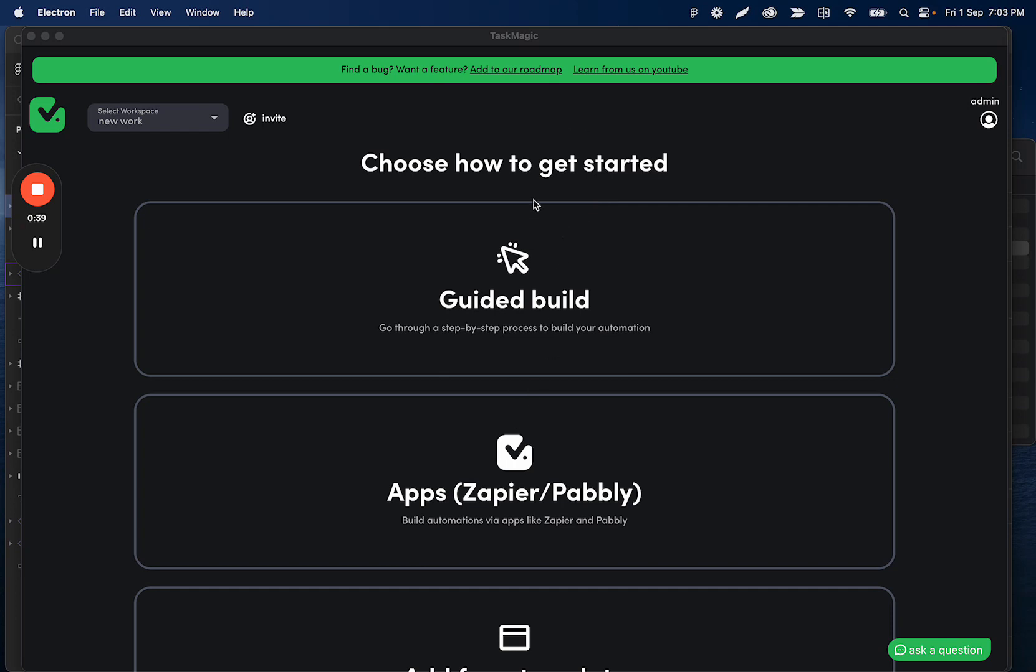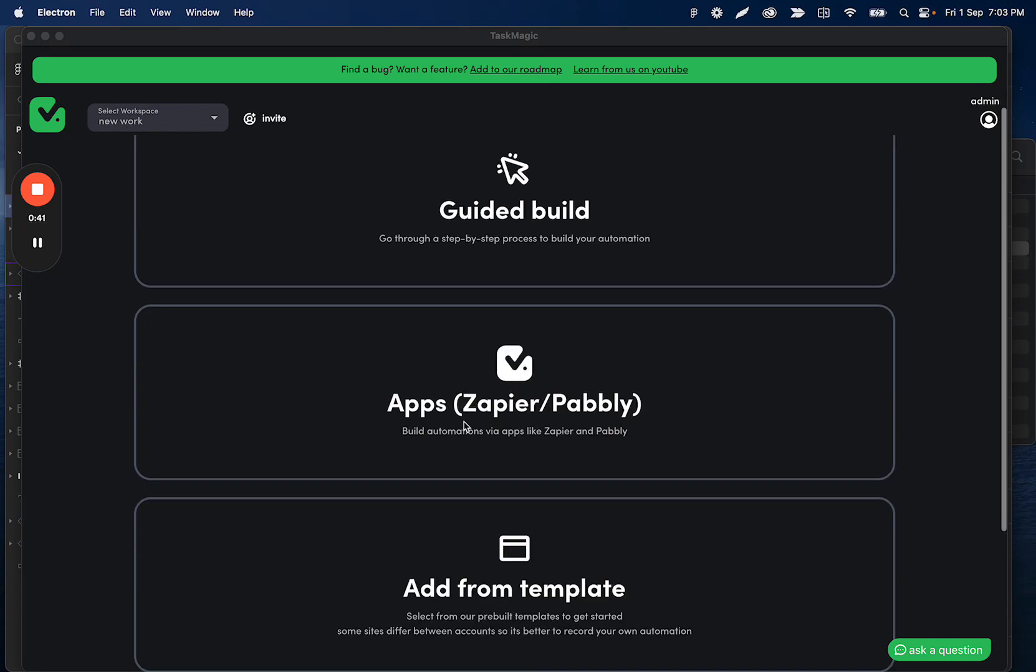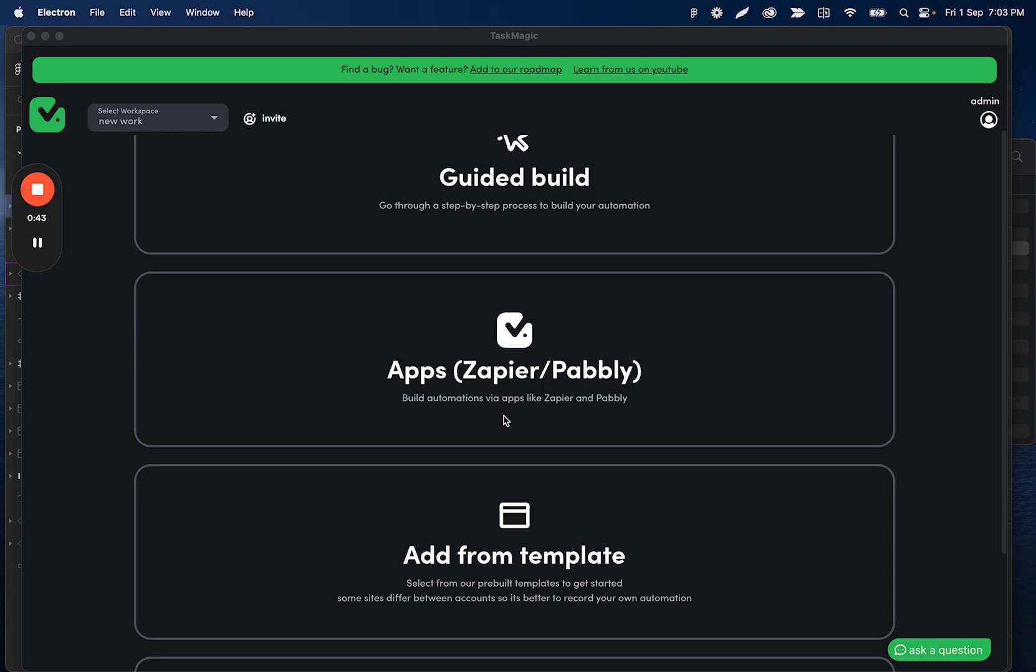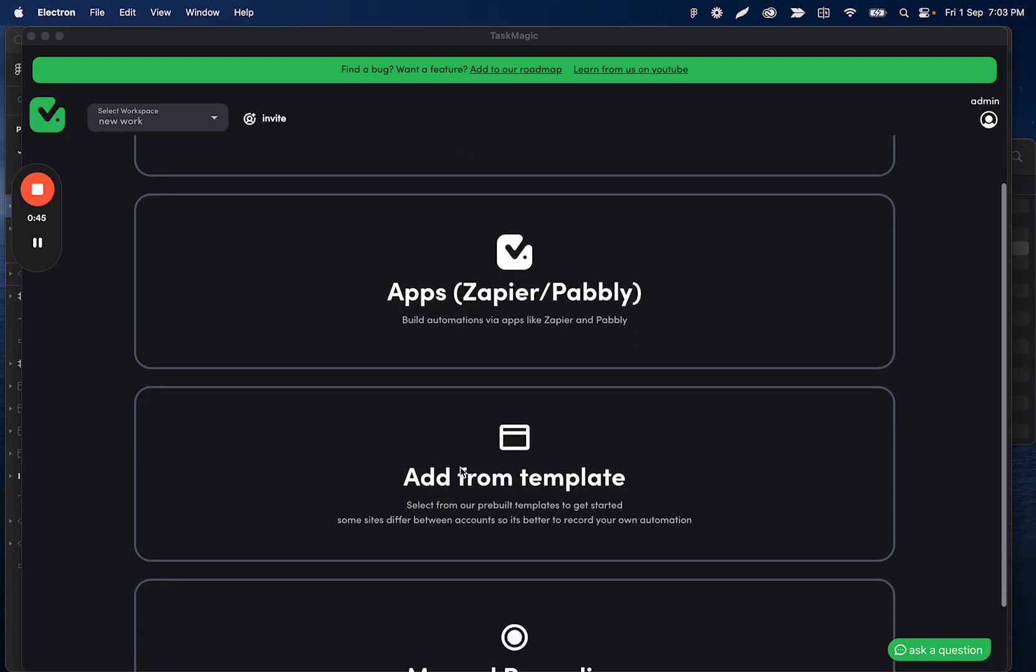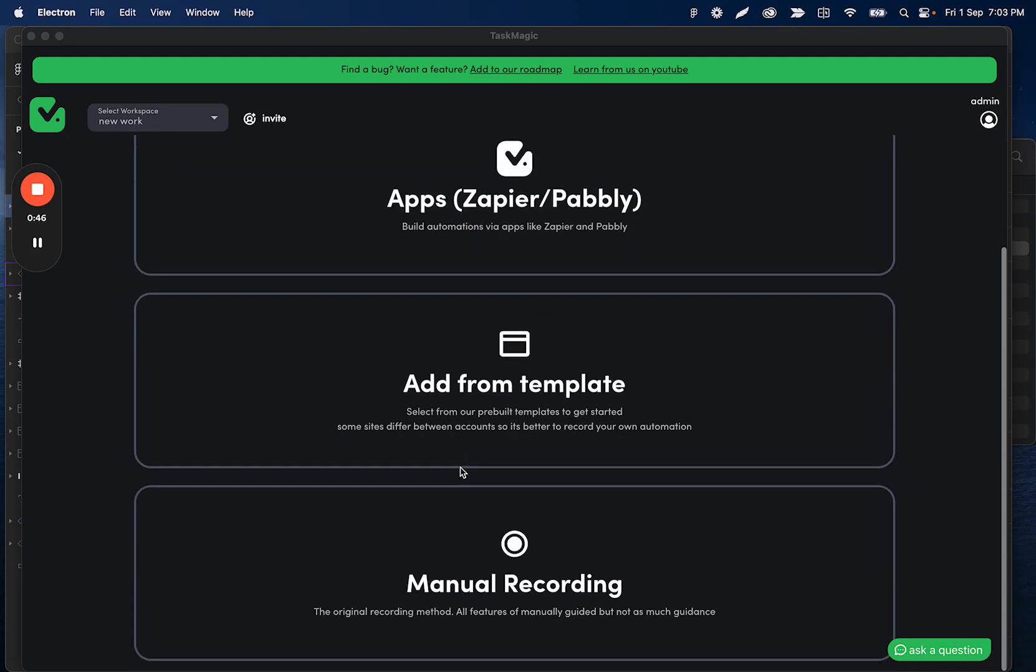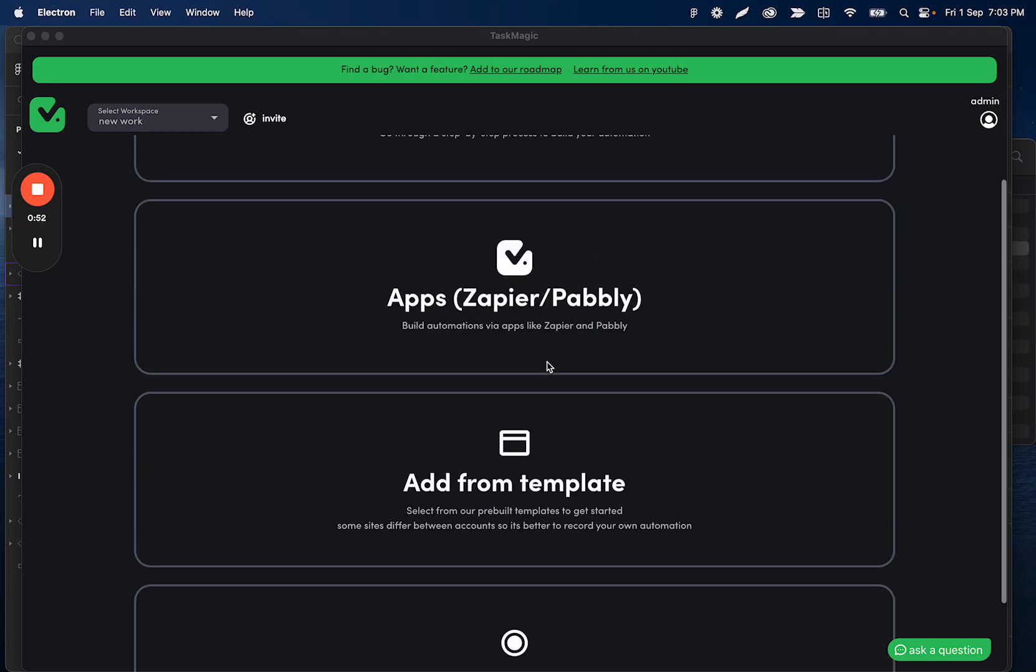You have the guided builder, you have apps which is the Active Pieces portion, you have templates which is our Instagram, our LinkedIn templates and those others that are being added there, and the manual recording.